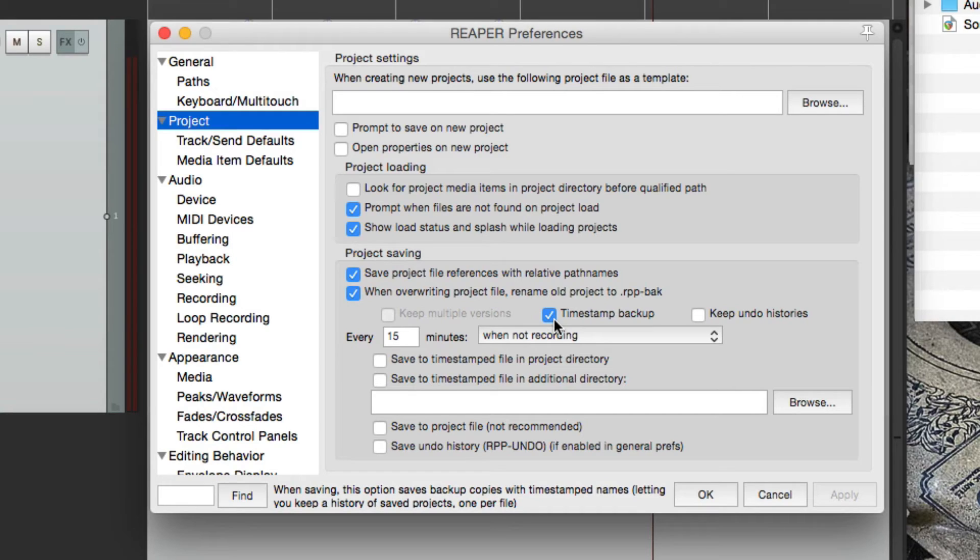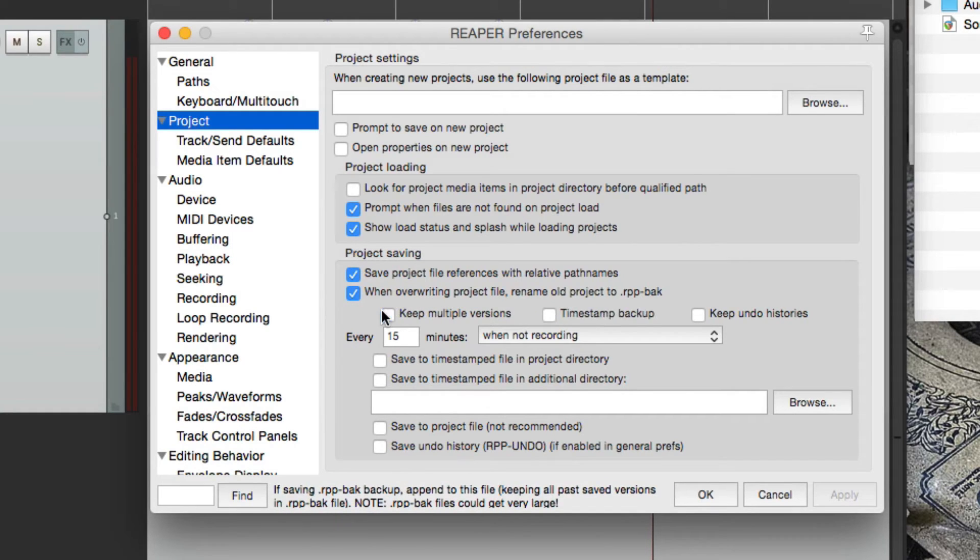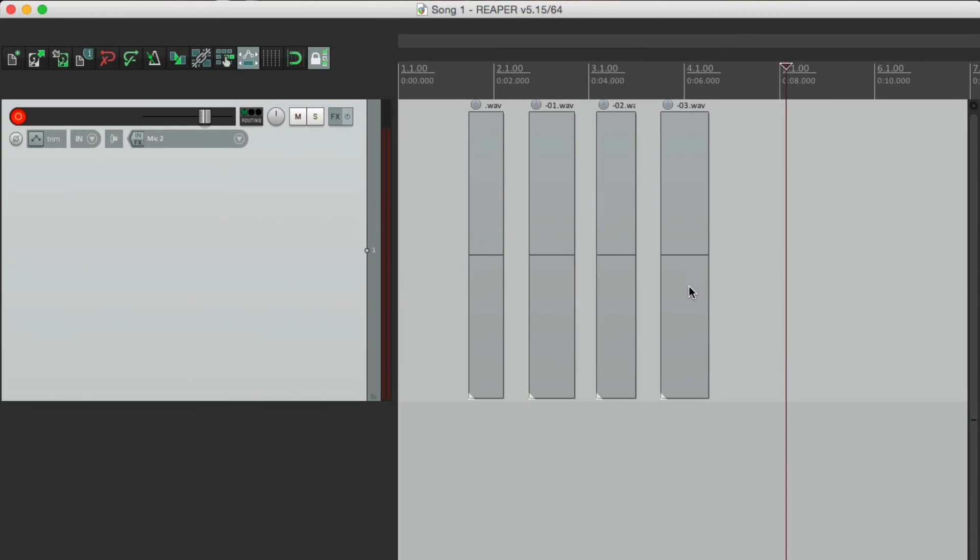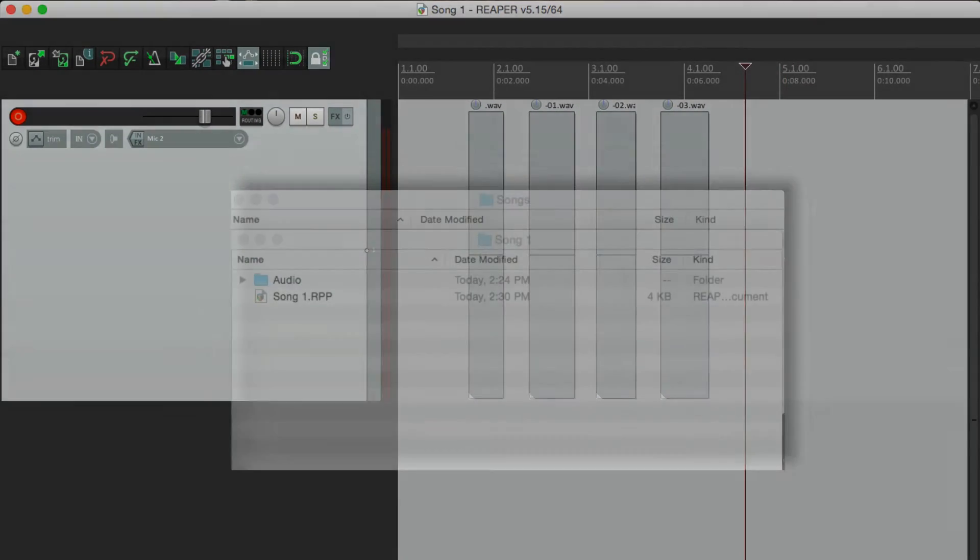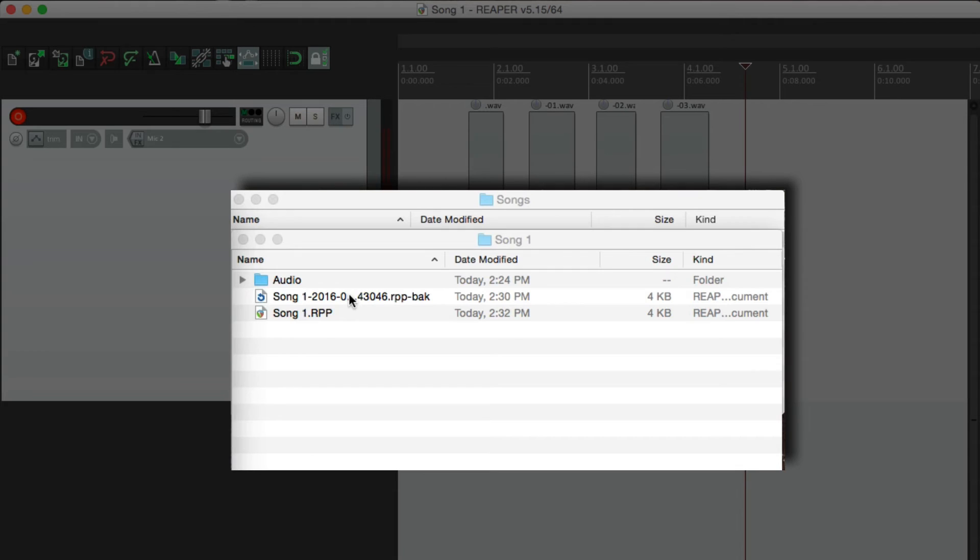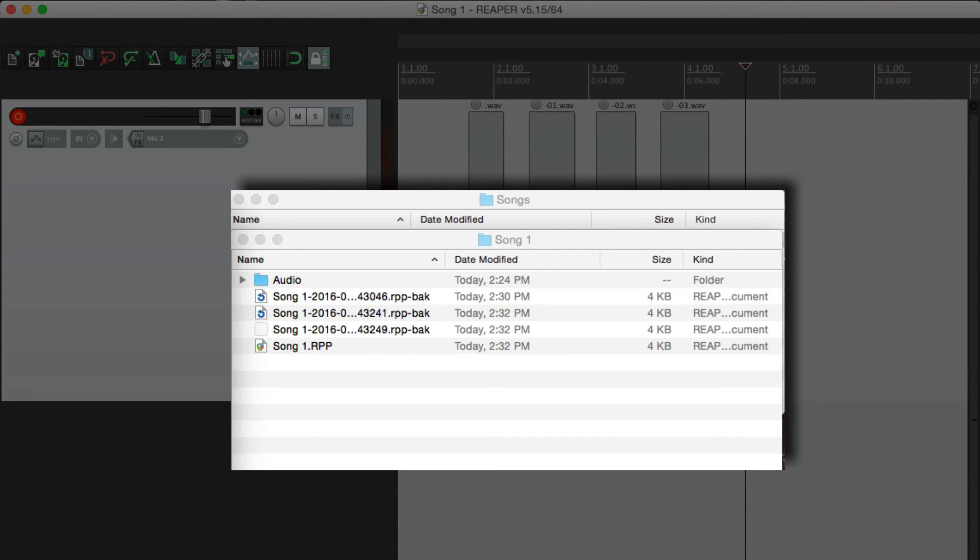This is going to create a timestamped backup every time we hit save. But the difference from this one is that it doesn't put it in one file. It creates a new backup file each time. So let's hit save. And it created a backup file right here. Let's hit it a few more times. And it created a bunch.